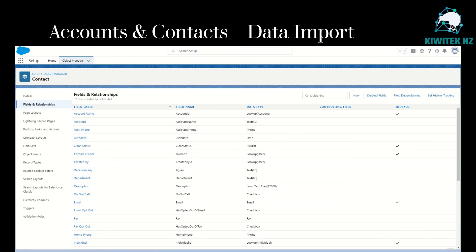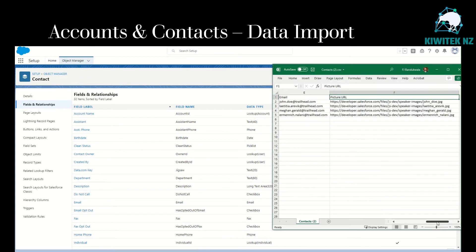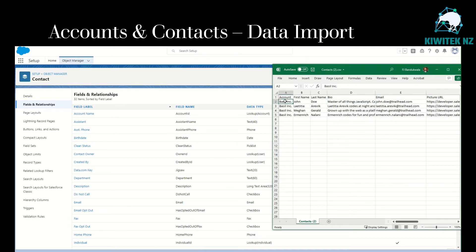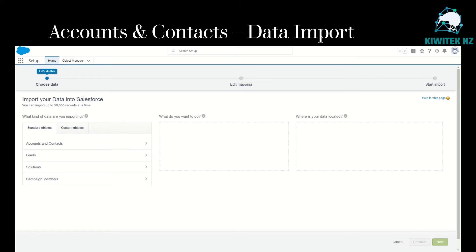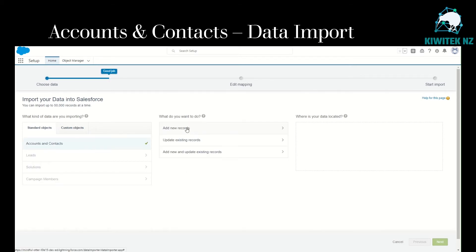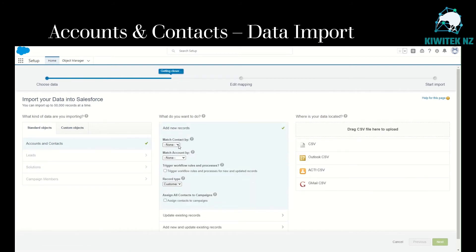Now let's go to the Data Import Wizard and try to load our CSV with this sample data into Salesforce. In Setup, type import in the quick find box and go to Data Import Wizard. We want to import data into accounts and contacts, add new records. We don't have a matching field for contact, but we do have a matching field for account — we'll match the account by name and site. We are not triggering any workflow rules, so we won't be selecting that checkbox.